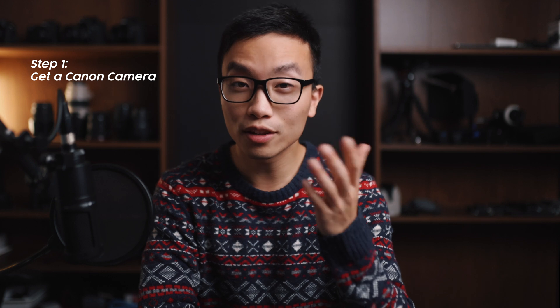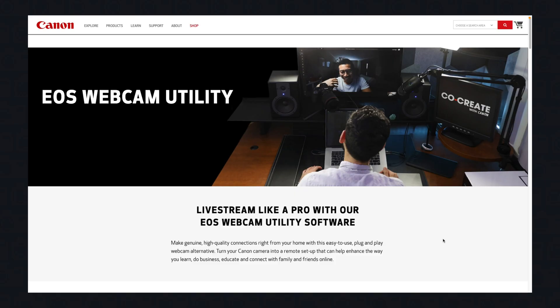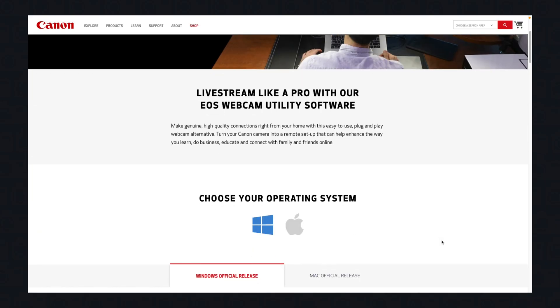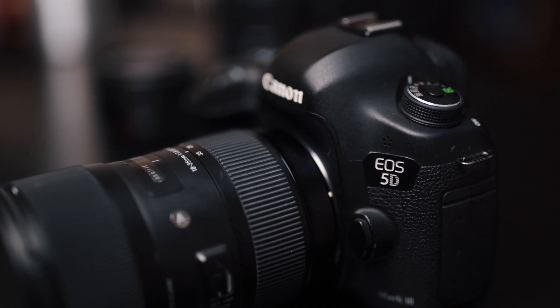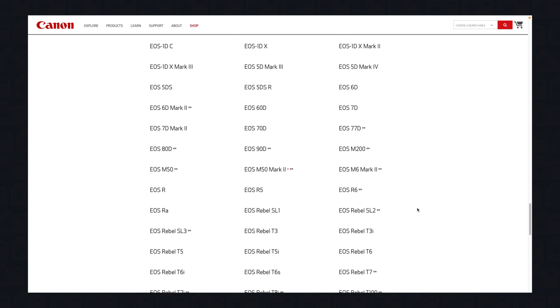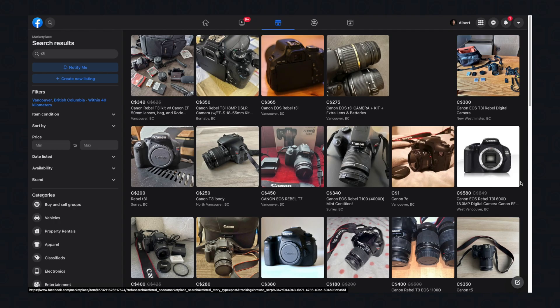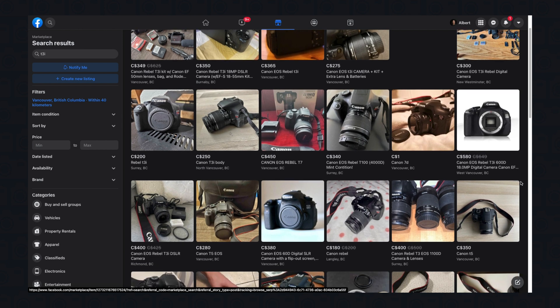Step one: get your hands on a Canon camera. There are other ways to achieve a similar setup with cameras from other brands using a capture card or software, but Canon provides the most straightforward and free solution. I'm using a 5D Mark III as it's the best camera I have laying around, but an extensive list of cameras from the M50 and T3i to the newer EOS R cameras are all supported, making the setup really affordable — with the T3i going for around $200 used today.